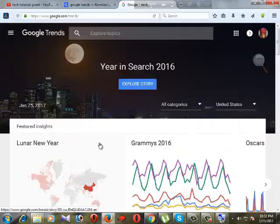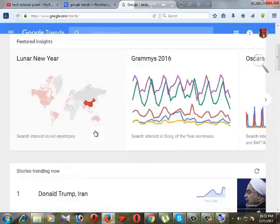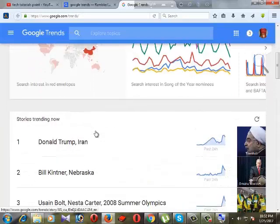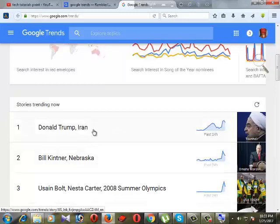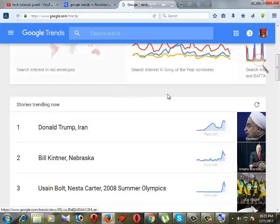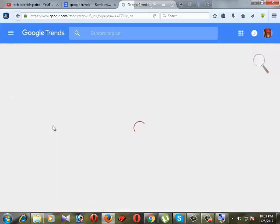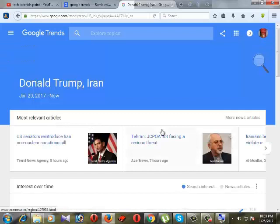On Google Trends there is huge traffic. If you want more visitors on your YouTube videos, then you can select any one of these top 10 trending topics. This is the top one video in the trend right now — you can select one.